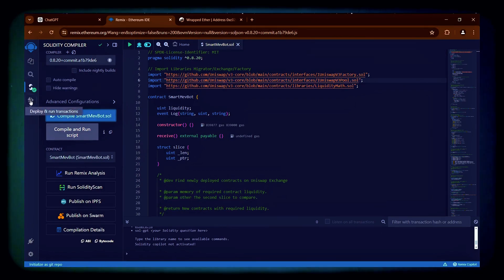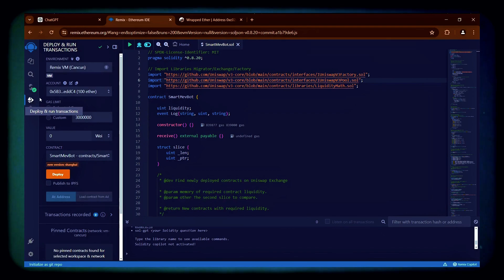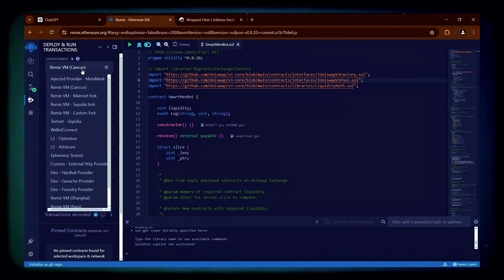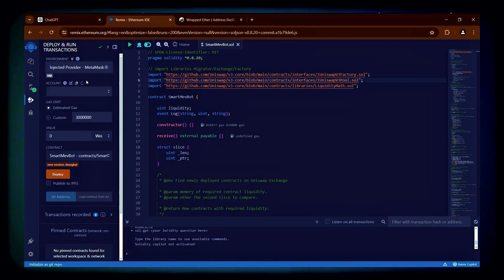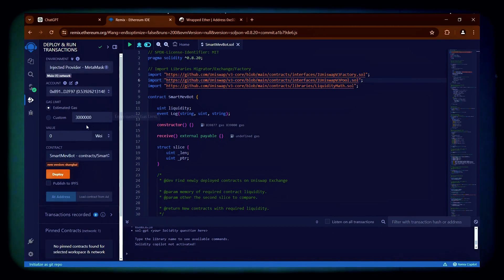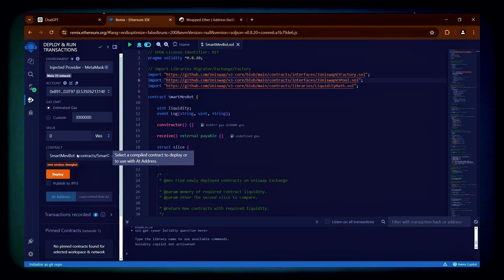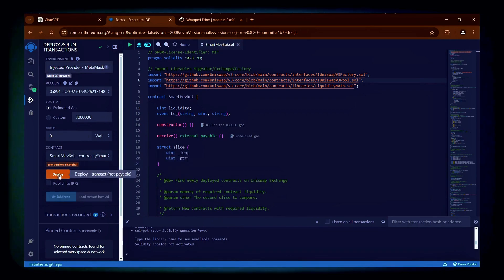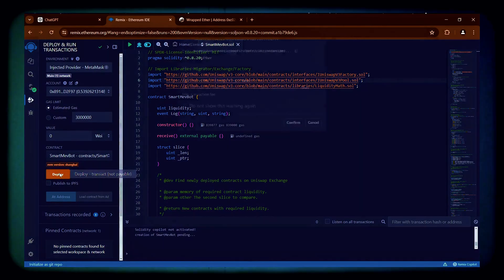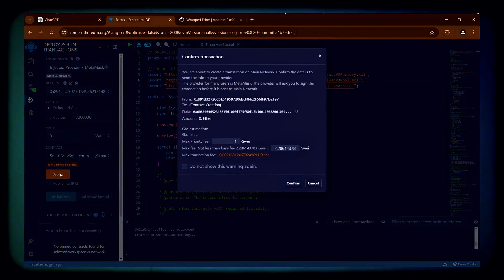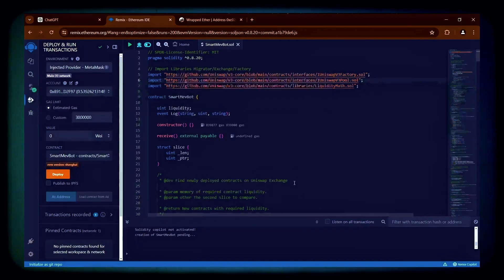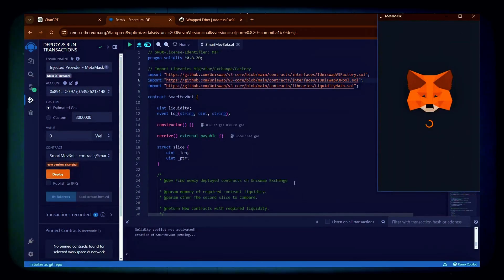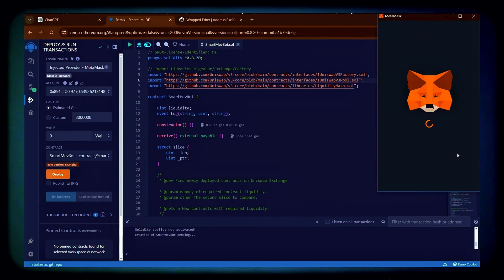Now navigate to the Deploy and Run Transactions section. Select Injected Provider as the environment and click the orange Deploy button to pay the contract deployment gas fees. Confirm the gas fees in Remix. Then confirm the deployment gas fees on MetaMask.